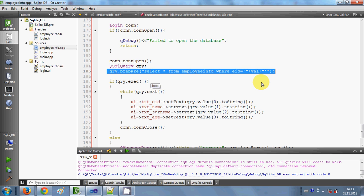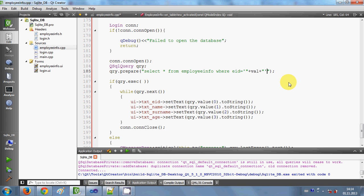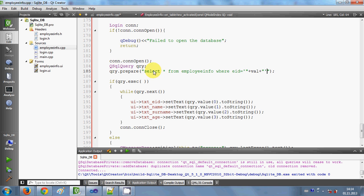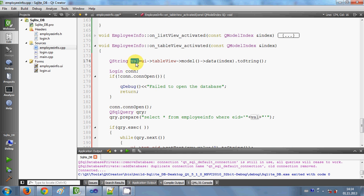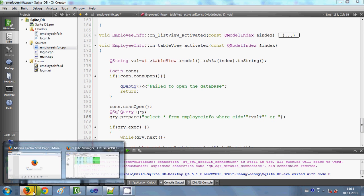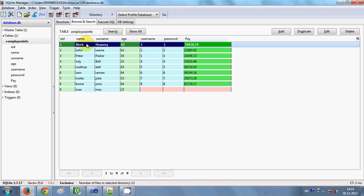I need to change the query a bit because table indexes are two-dimensional, whereas the combo box indexes were one-dimensional. Here you can choose the employee ID, name, surname, or anything in the table, and it should show corresponding data in the line edits. The query is: SELECT * FROM table_name WHERE column_name = the value taken from the table view.